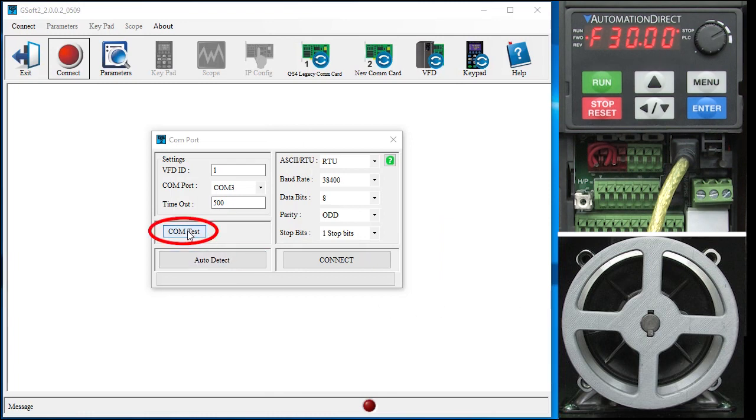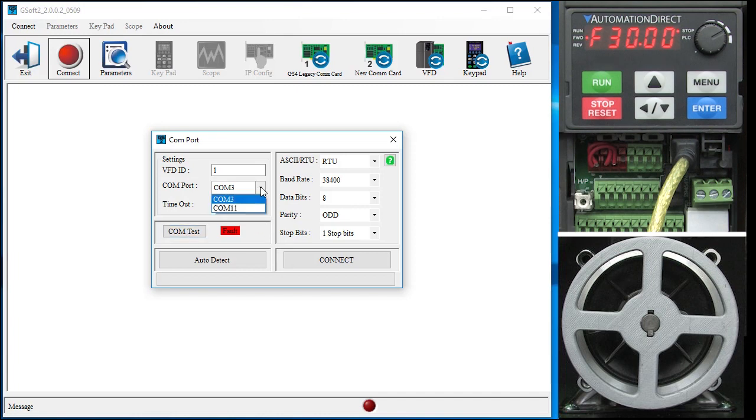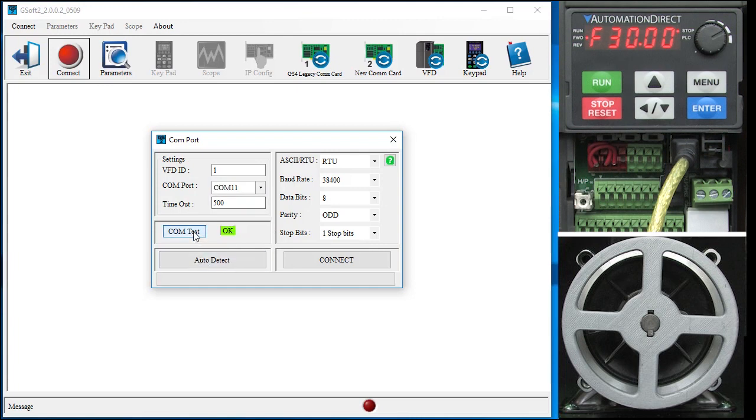Click on this COM test button to verify you have the correct connection. Oops, something went wrong. Well, we haven't selected the correct COM port yet, right? Let's do that now and try the test again. Ah, much better. Things look good, so let's connect to the drive.